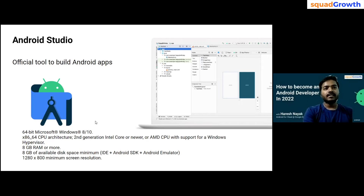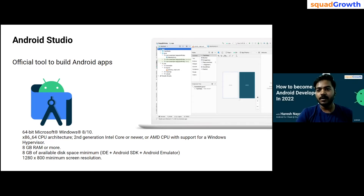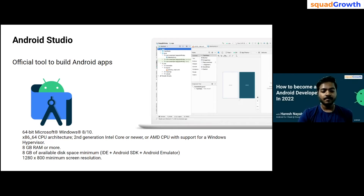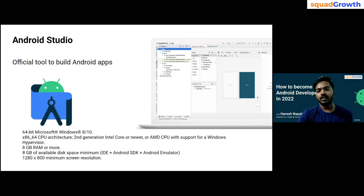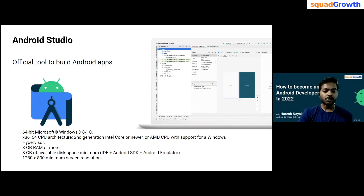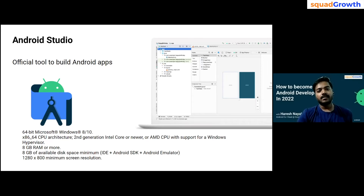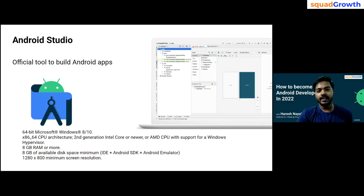I've covered all major points — why you should start with Android, why it's relevant today, why companies are hiring Android developers, which language to start with (Kotlin if you're starting now, but you can switch from Java), the hardware specifications required, and the resources you'll need to begin Android development.